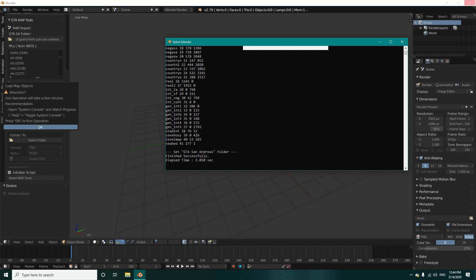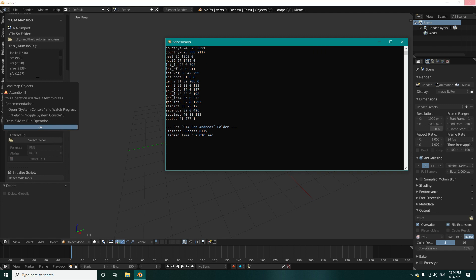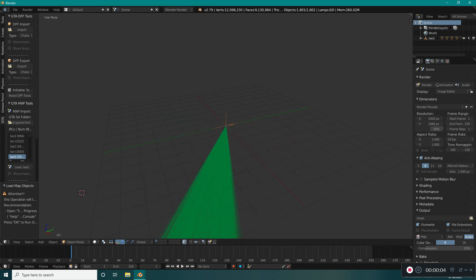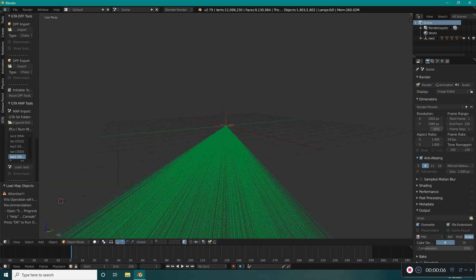Then we will go and select 'Load LAE'. This will take several minutes depending on your system. Here you can see the whole process. The models have been imported — it took me about 40 seconds. If we just zoom out, we can see the models right here.